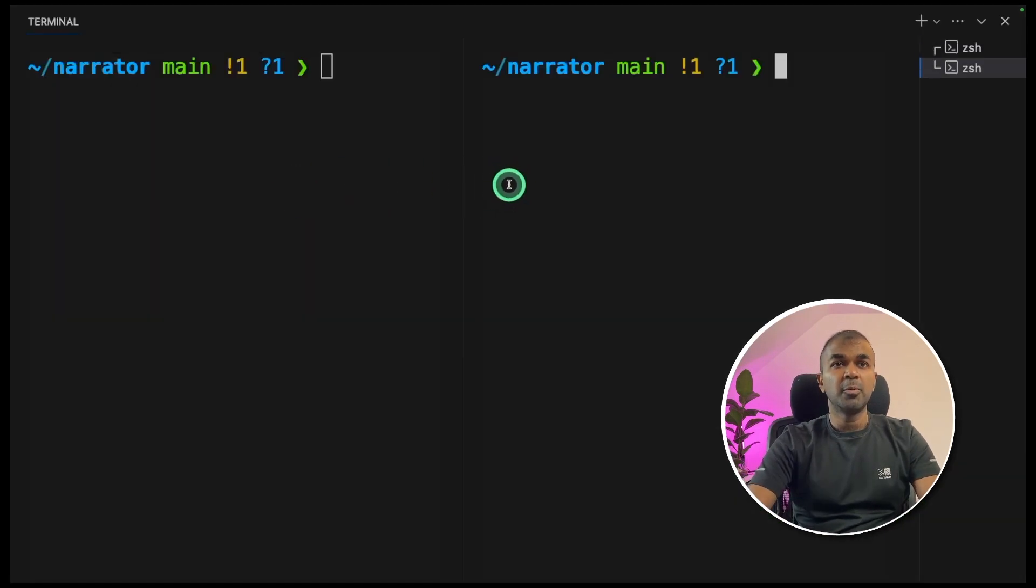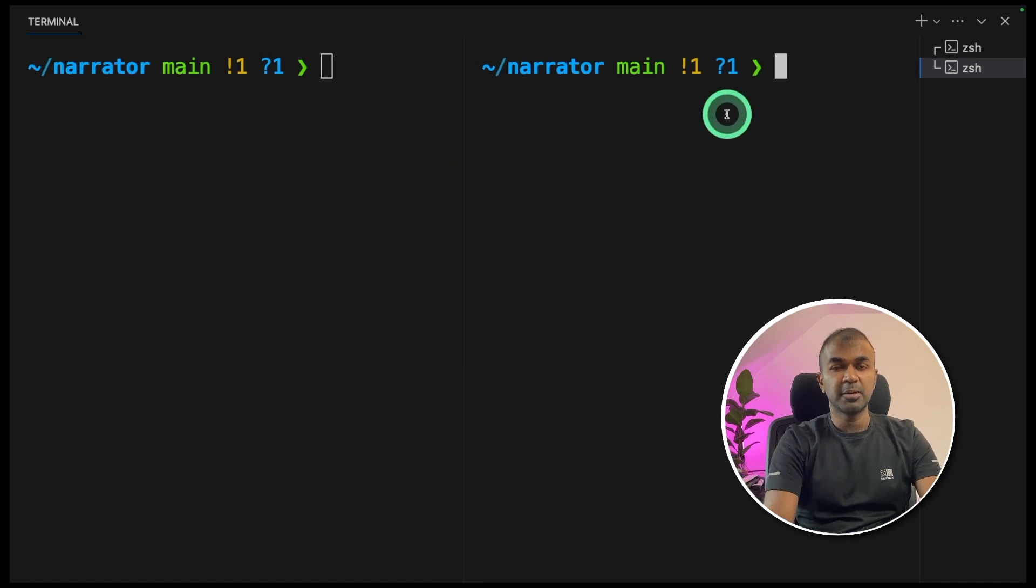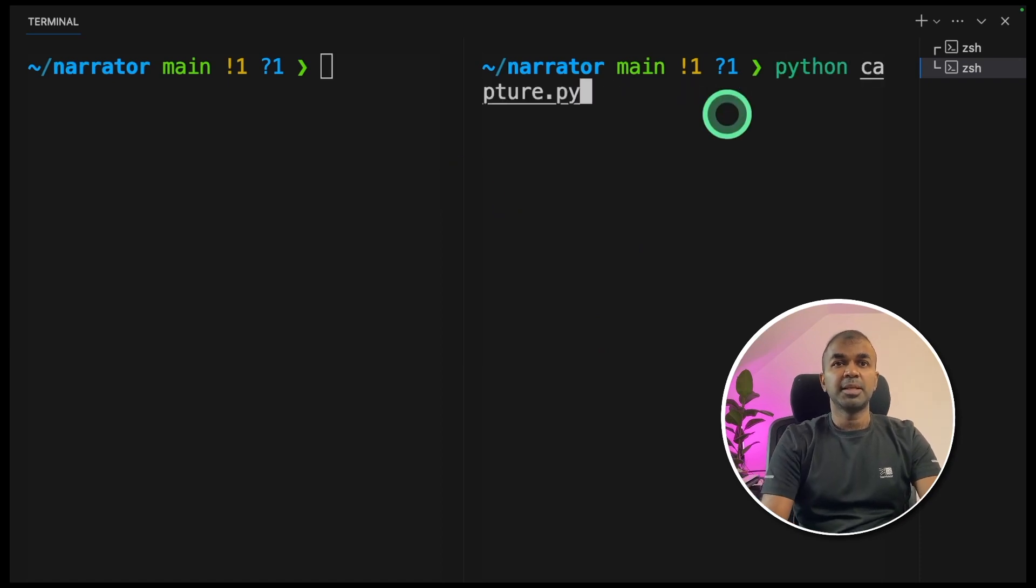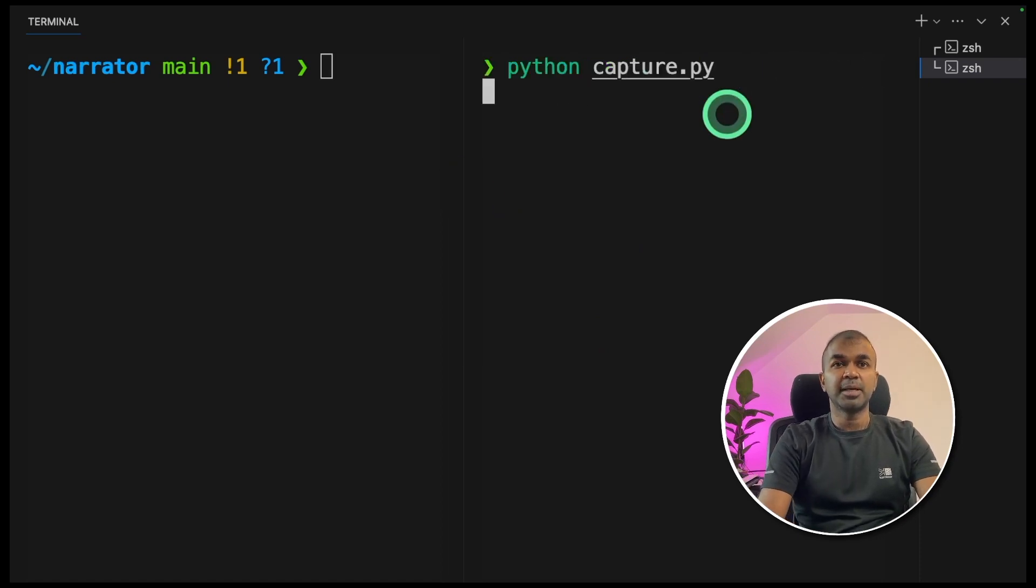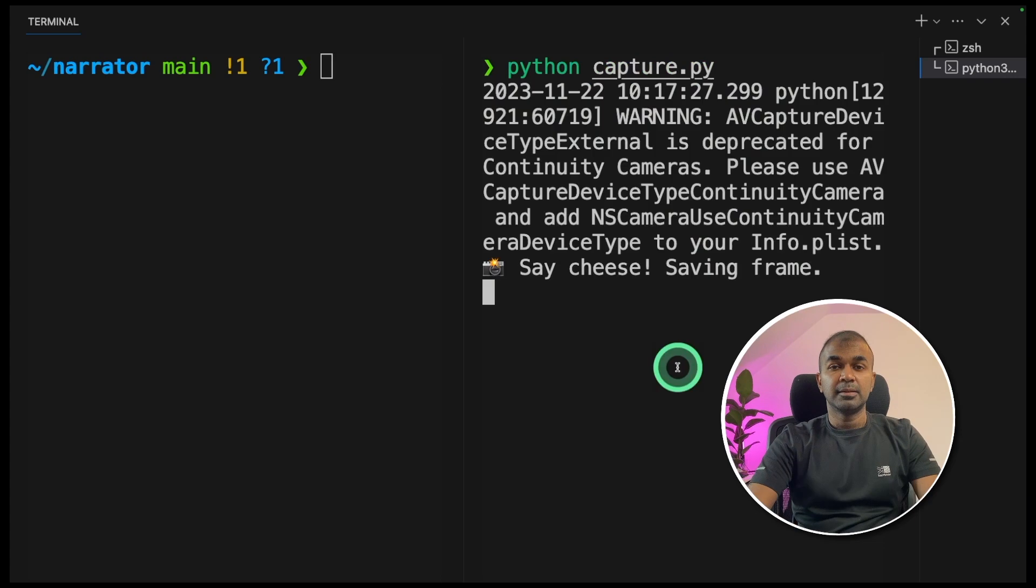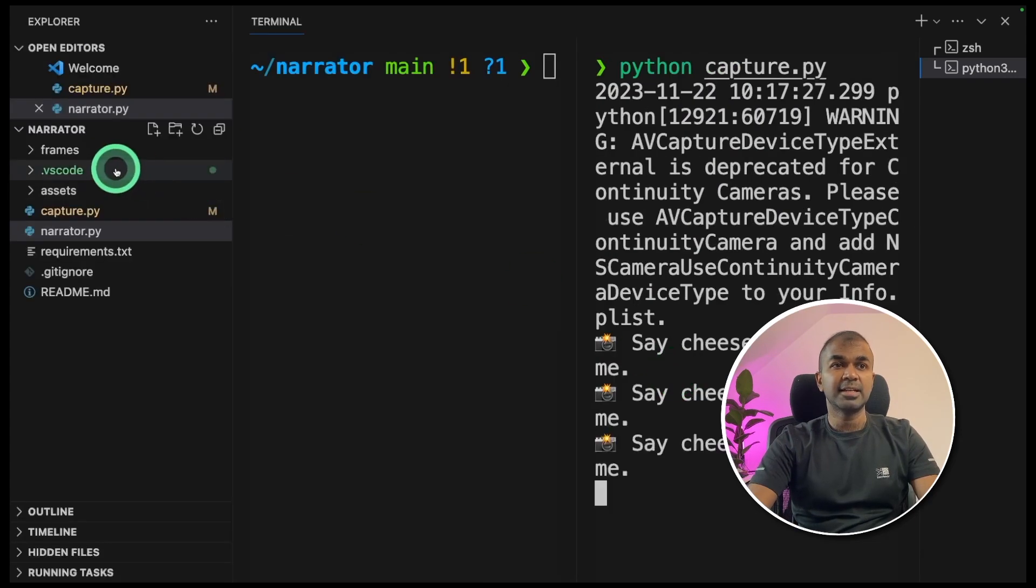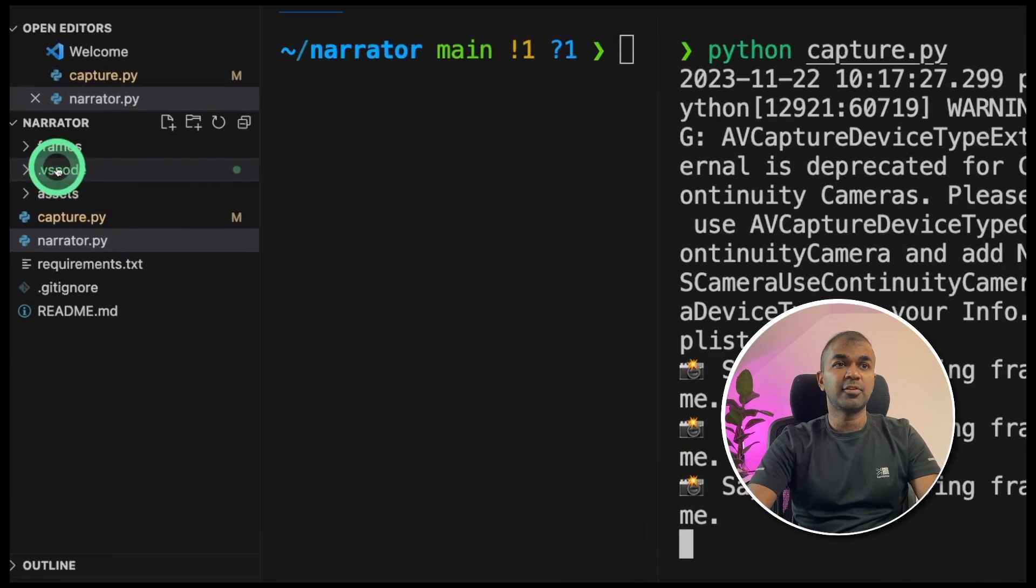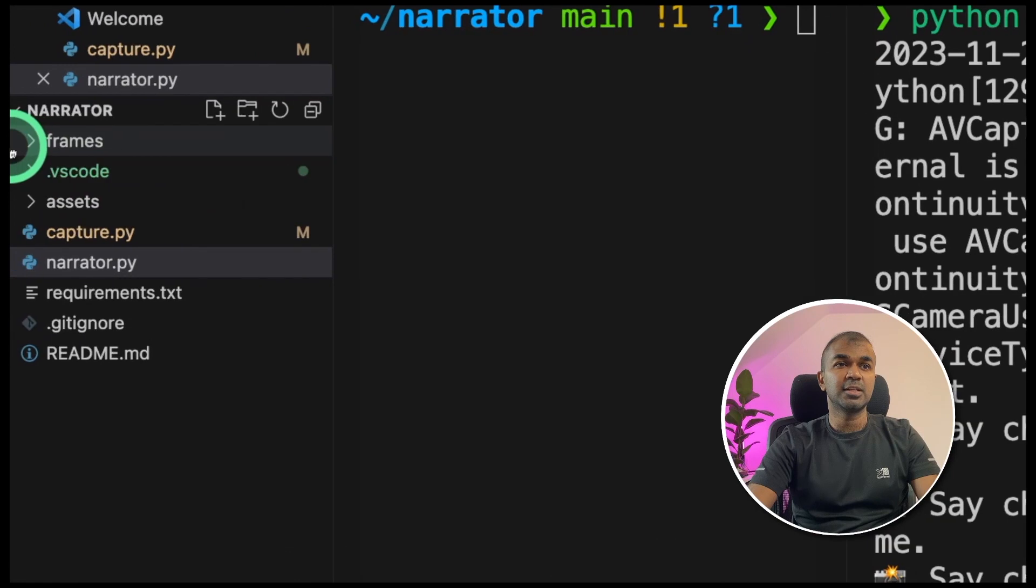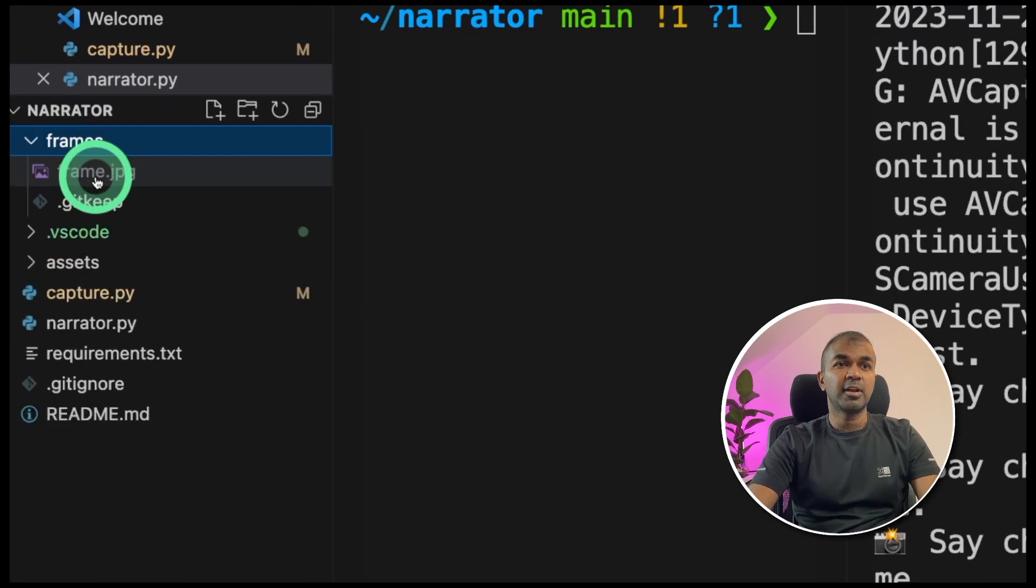Now I'm opening two terminals. In one terminal, I'm going to run python capture.py and click enter. This will start capturing your images and will save that in the frames folder, which you can see here. Frame.jpg.